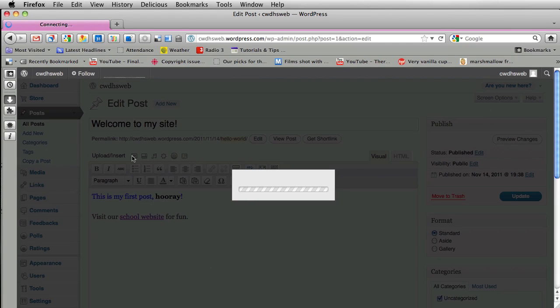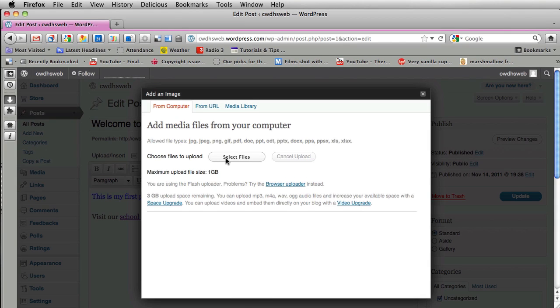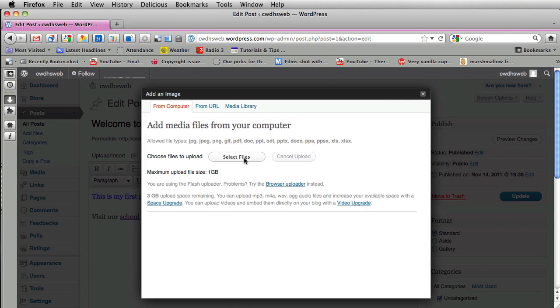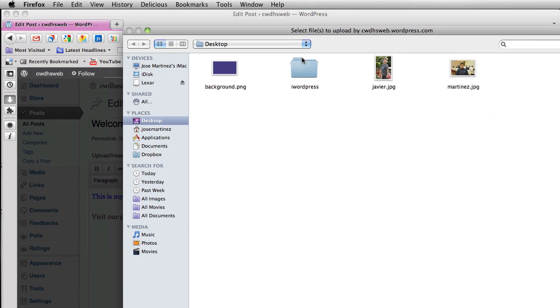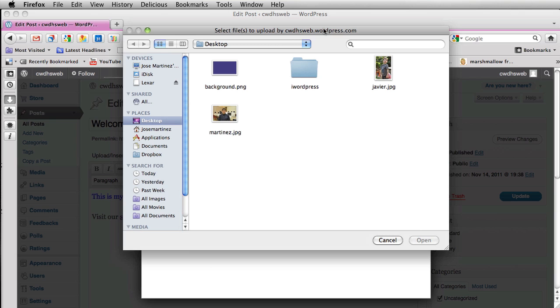So if you click on that this will pop up. So I can either add from my computer if I have it saved on my desktop, add from a website, or add from somewhere that I had it before. I just have a couple pictures on my computer so I'm going to click on select files and this will pop up.